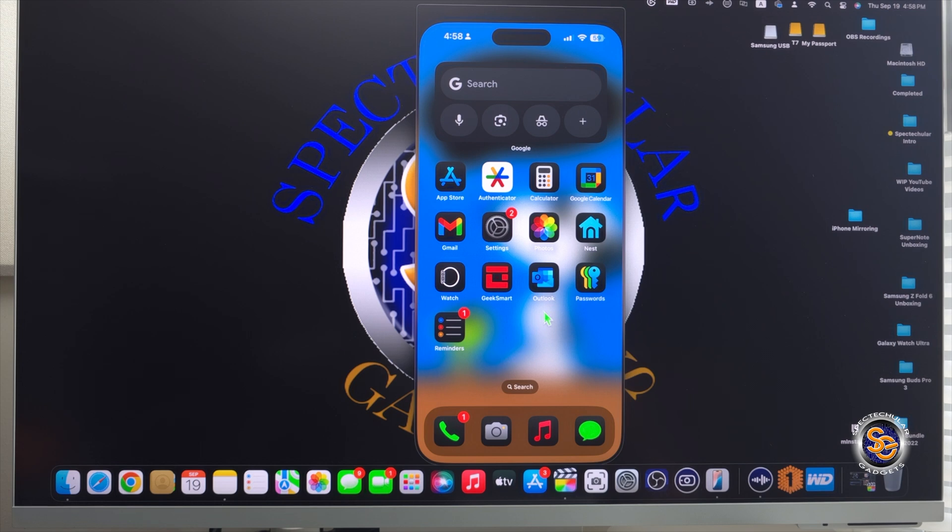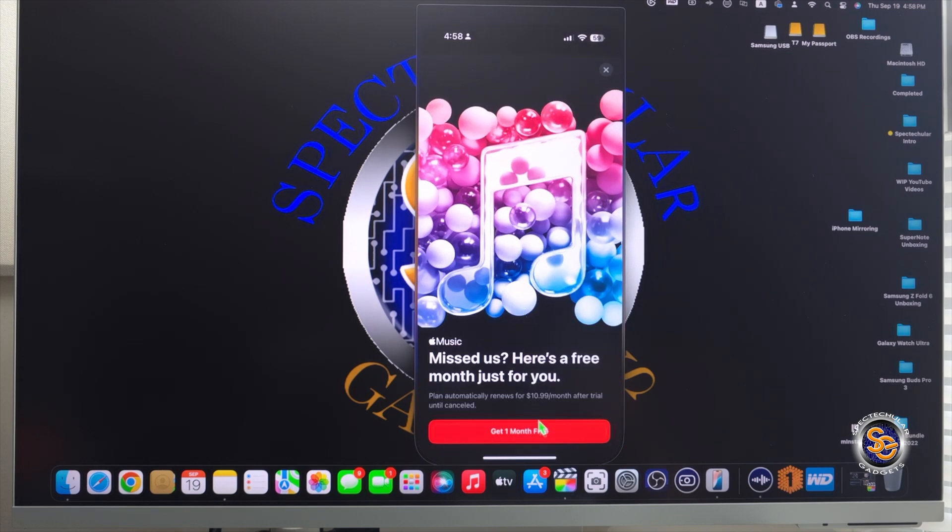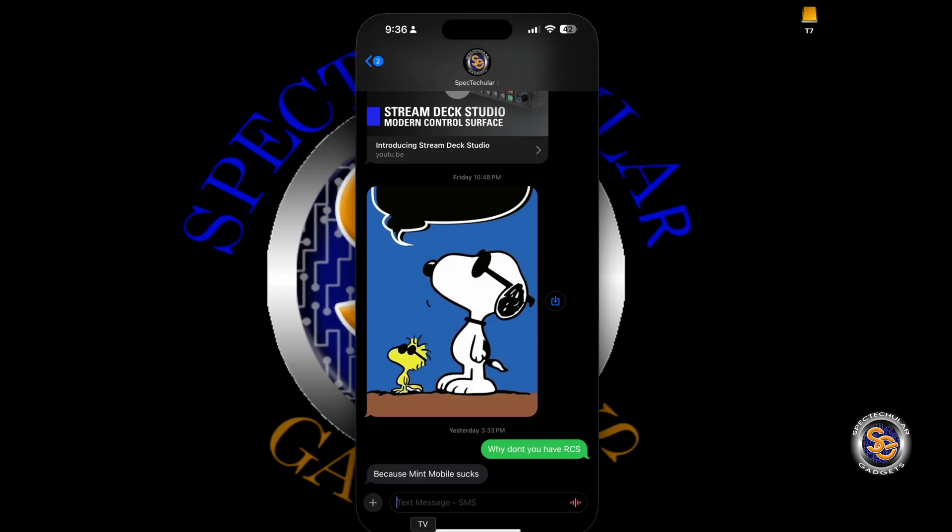And just in case you're wondering, yes, Apple Music does work. You can go ahead, cycle through your playlist, actually play tracks. It does actually work. And also, if you wanted to, you can totally reply to text messages, iMessages. You can reply. And, obviously, you can receive them.